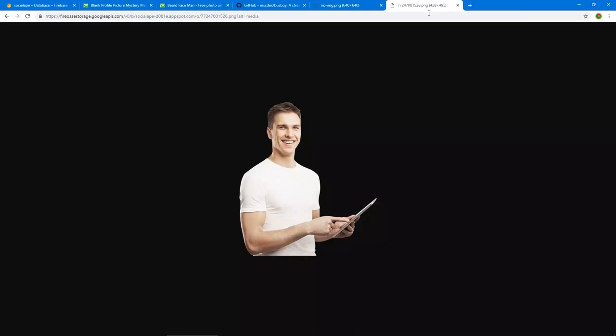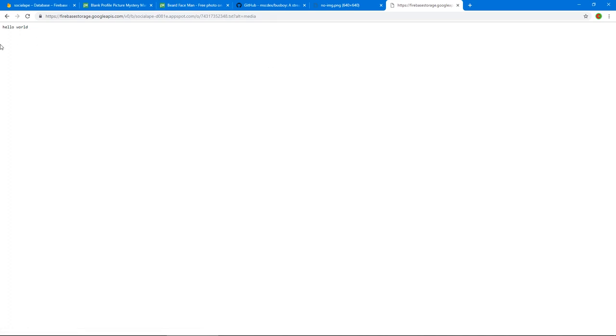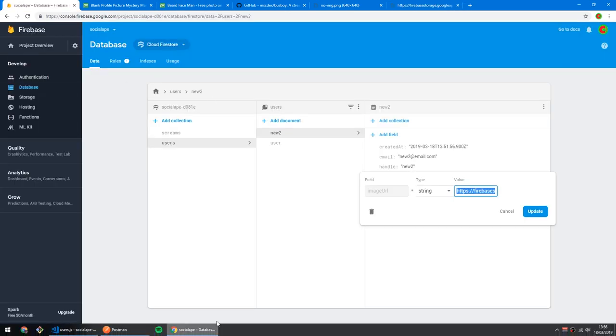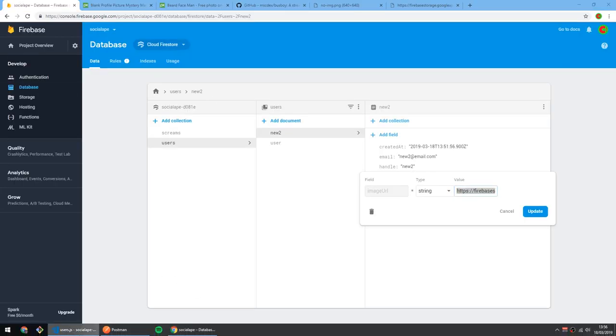If you don't believe me, paste the URL and you get 'Hello World' — that's not very good.